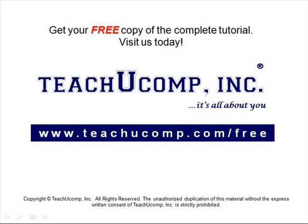Get your free copy of the complete tutorial at www.teachucomp.com forward slash free.